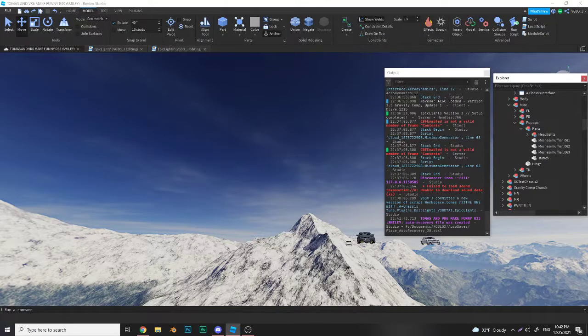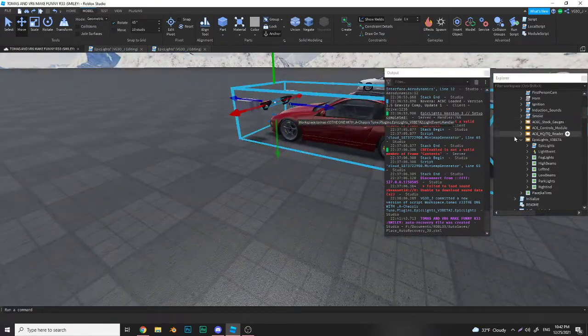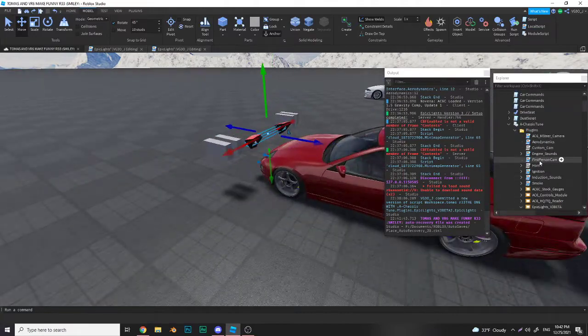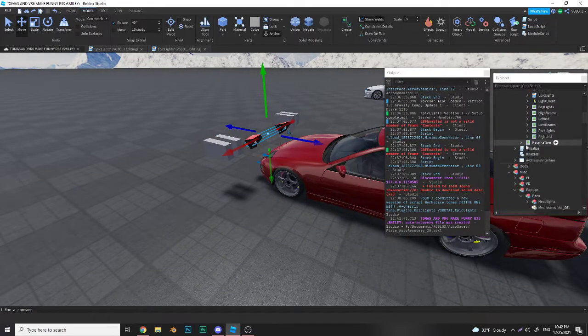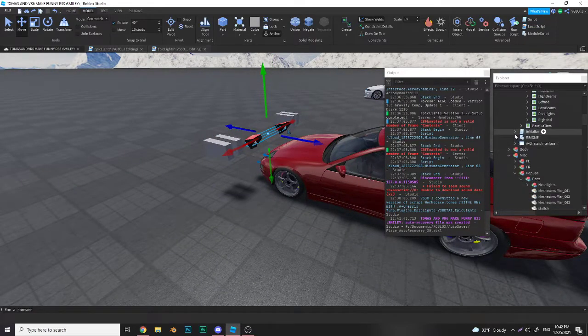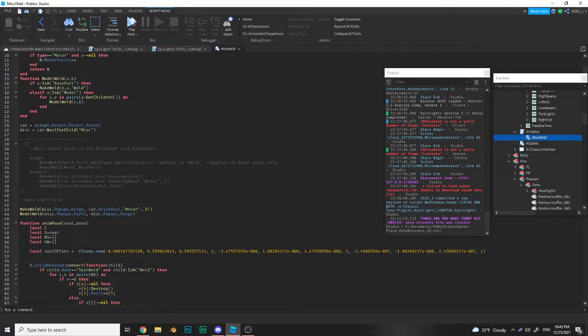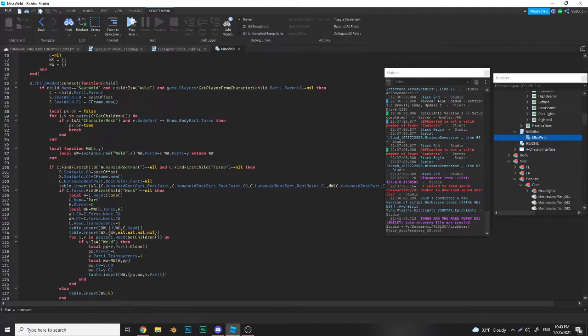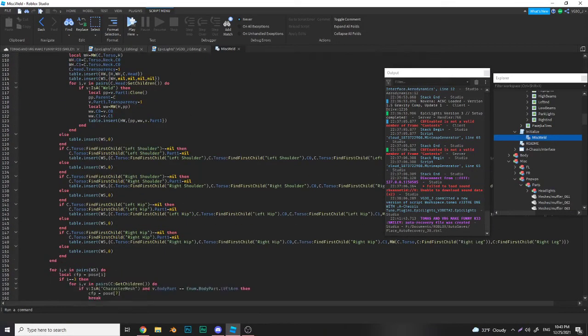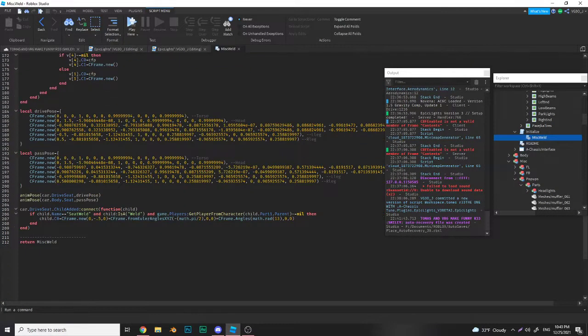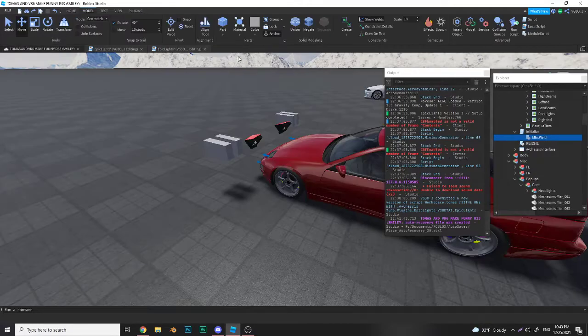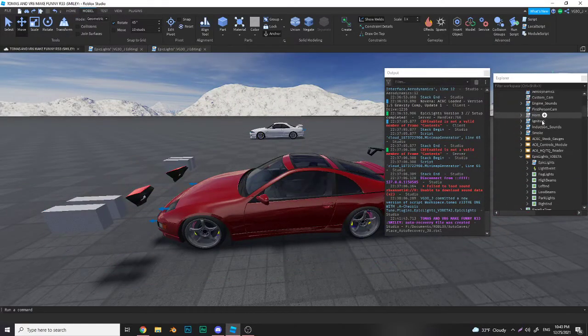After you've done that, go into misc weld and paste the lines of code that are in instructions. You should weld your pop-ups. If you've ever used misc weld before, you know what I'm talking about.